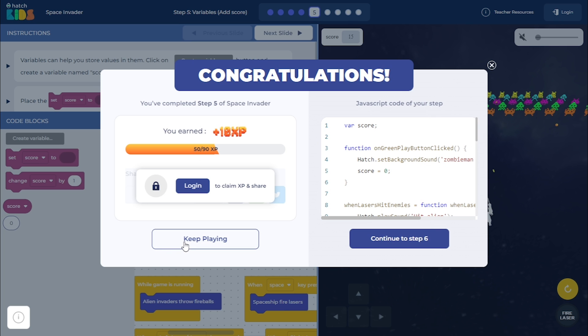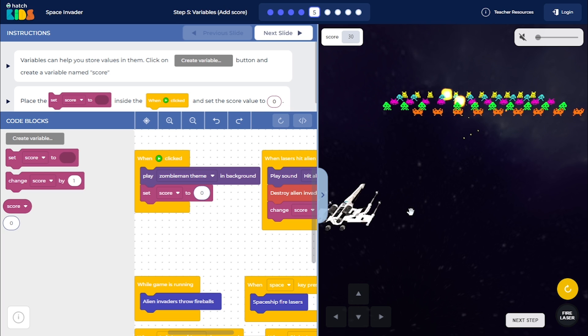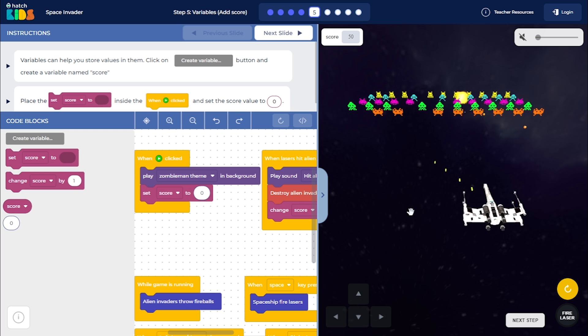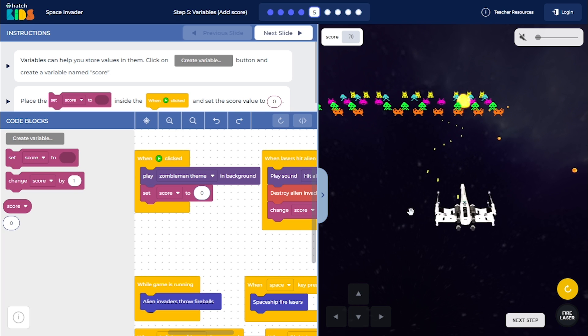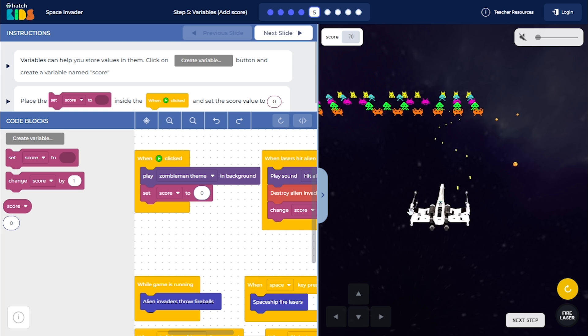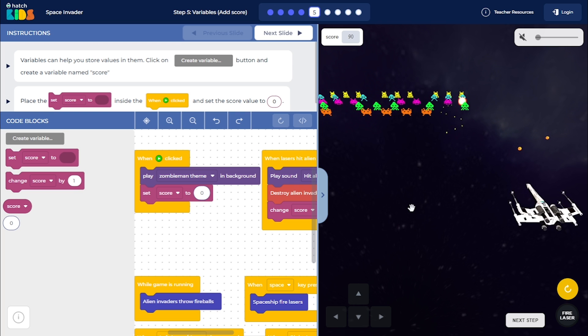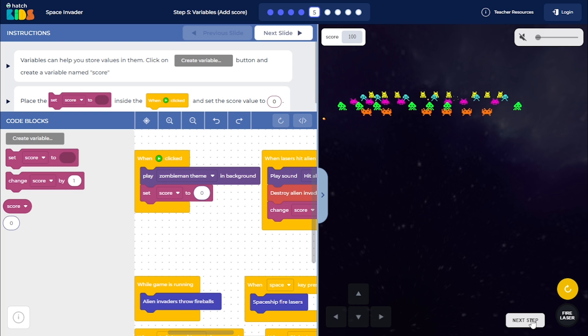Now I can click on keep playing again to continue to play the game. And I can keep on destroying the aliens, or I can also click on the next step button to move to the next step.